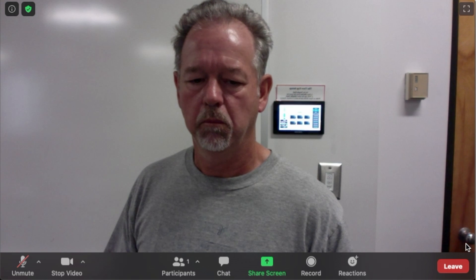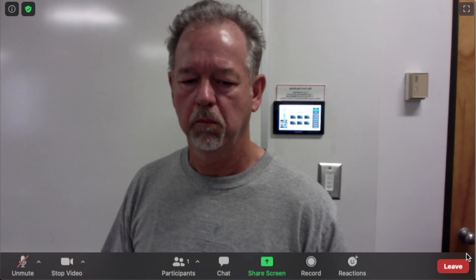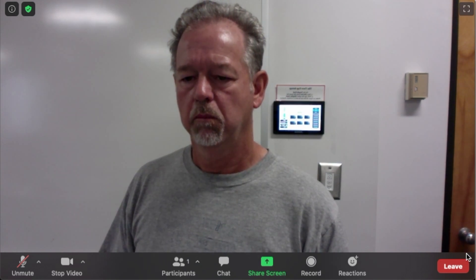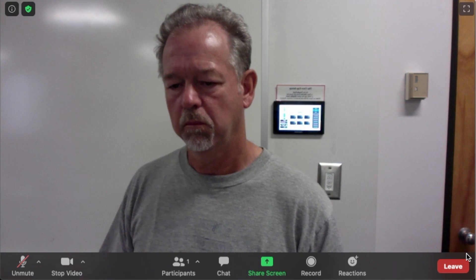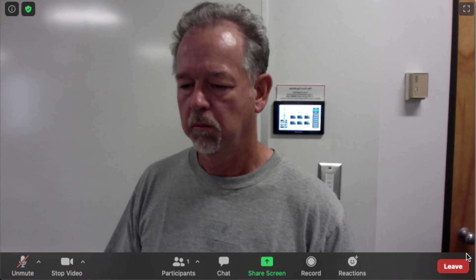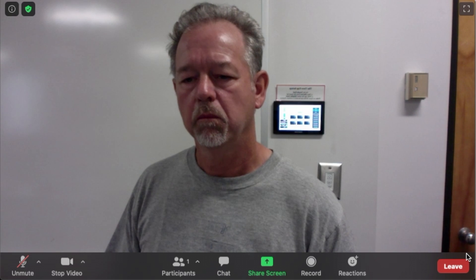Here's my classroom setup, and we're looking at the webcam, which is built-in. I'd like instead to show the students in my class via the Epson camera, which is in the room.